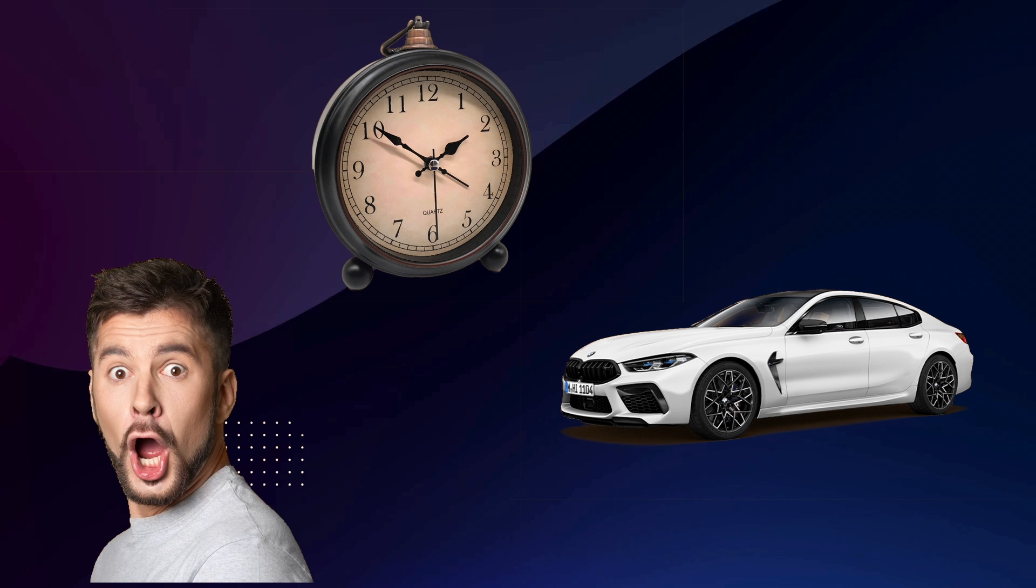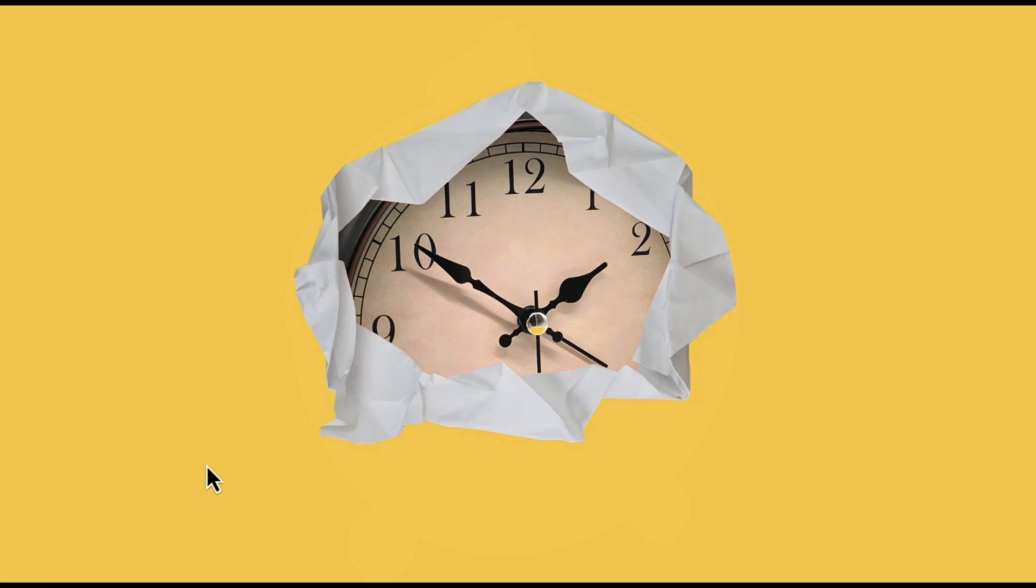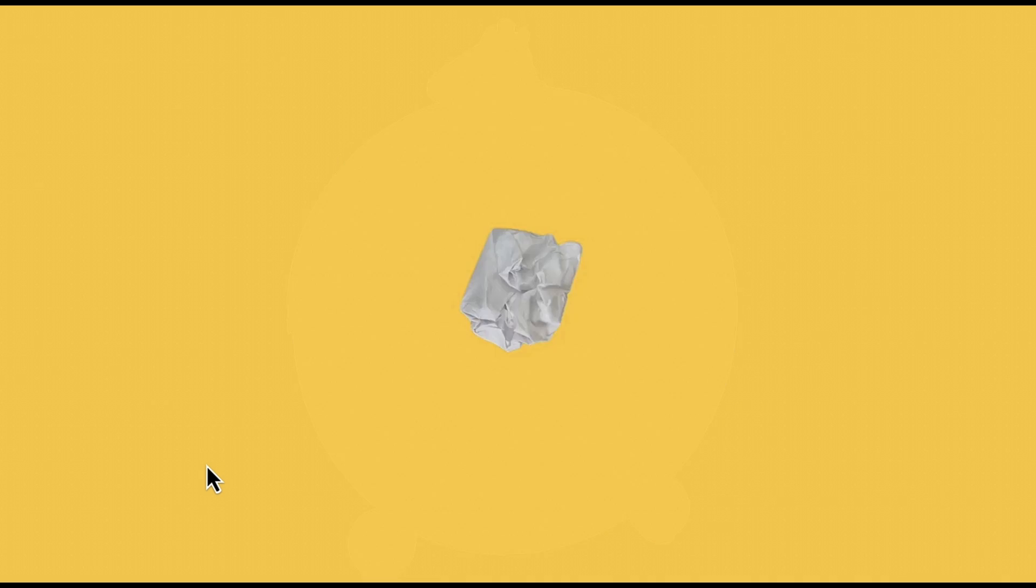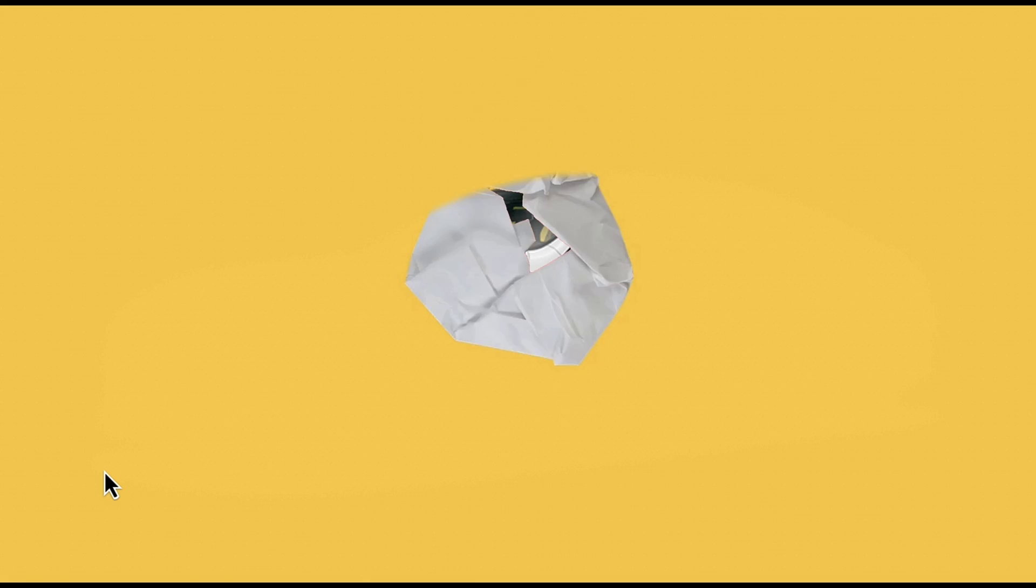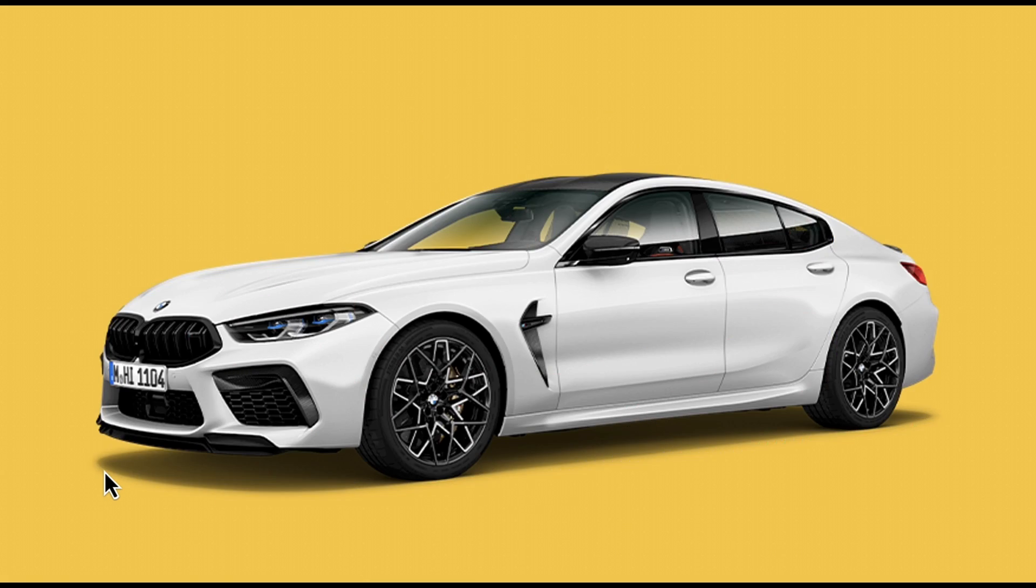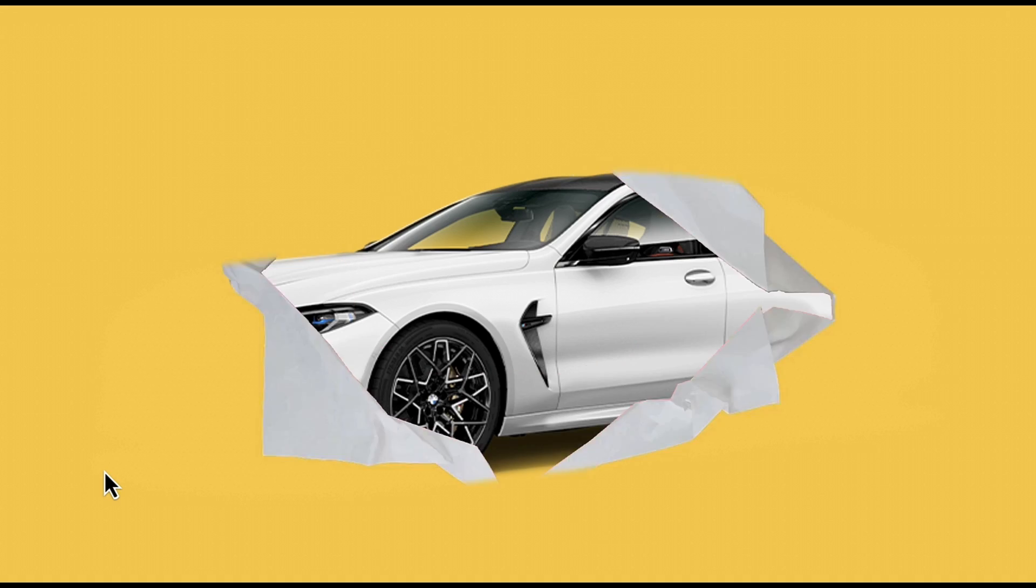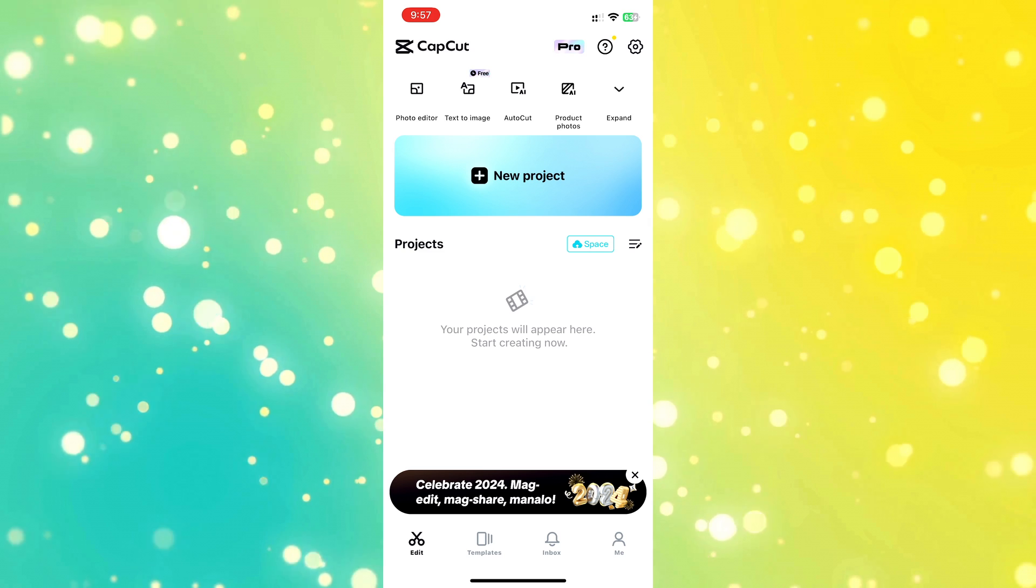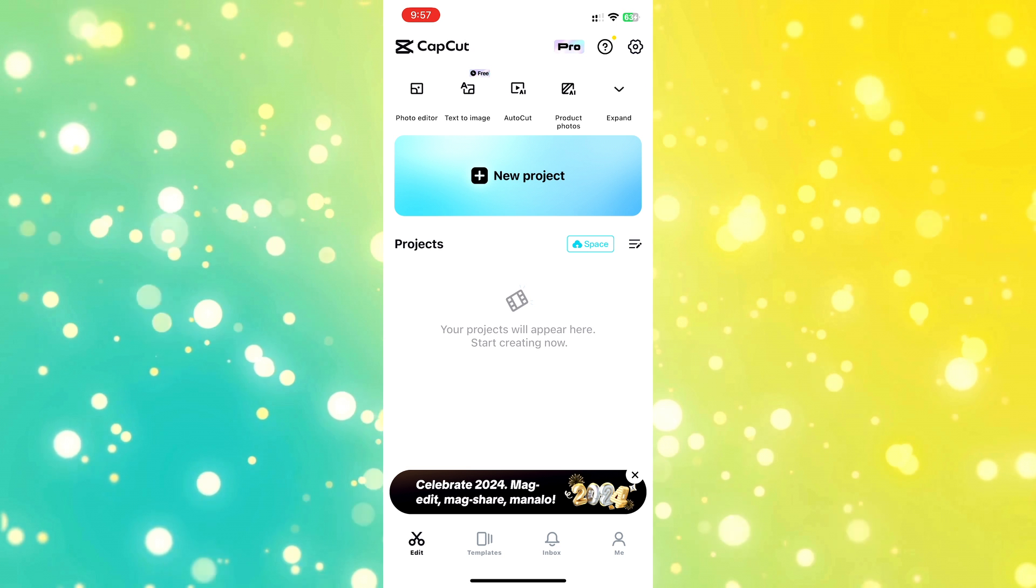For those of you who have not watched the Paper Foldout effect tutorial I made before for CapCut Desktop, you can watch the video right now by clicking on the link above, or you can watch it later. I'll include the link to the video in the description below.